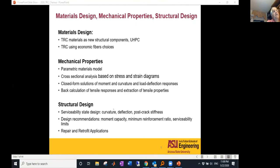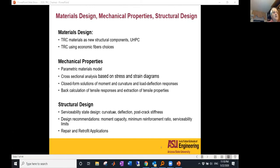I will address three areas with about four or five slides each. One is materials design — how do we design the TRC material components and manufacture them? The next is mechanical properties — how do we characterize the areas of interest in measurement of properties? Finally, what tools do we need in the area of structural design? These try to rewrite the book on new cement-based materials, because the traditional rectangular Whitney stress diagram won't work — it assumes tension is ignored, and we want to include tension in our design.